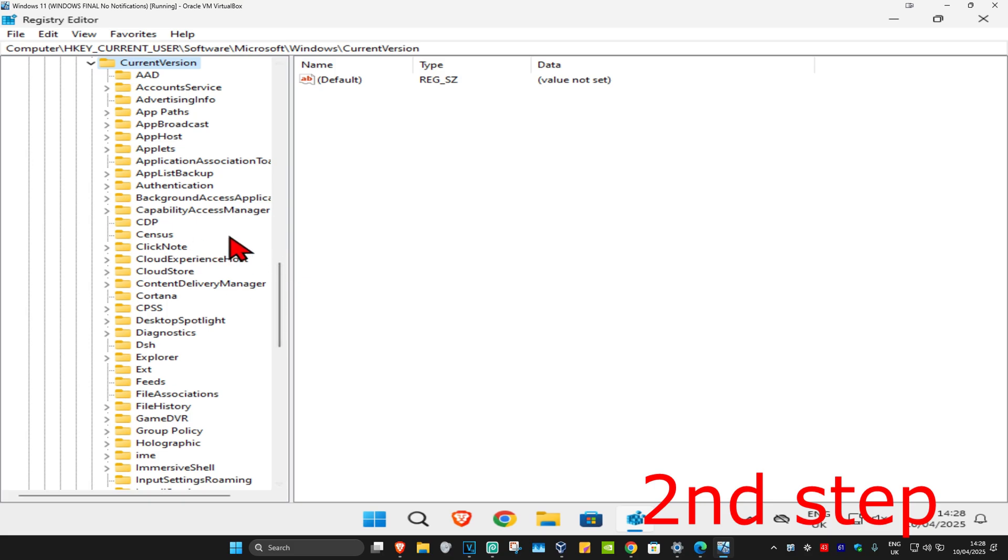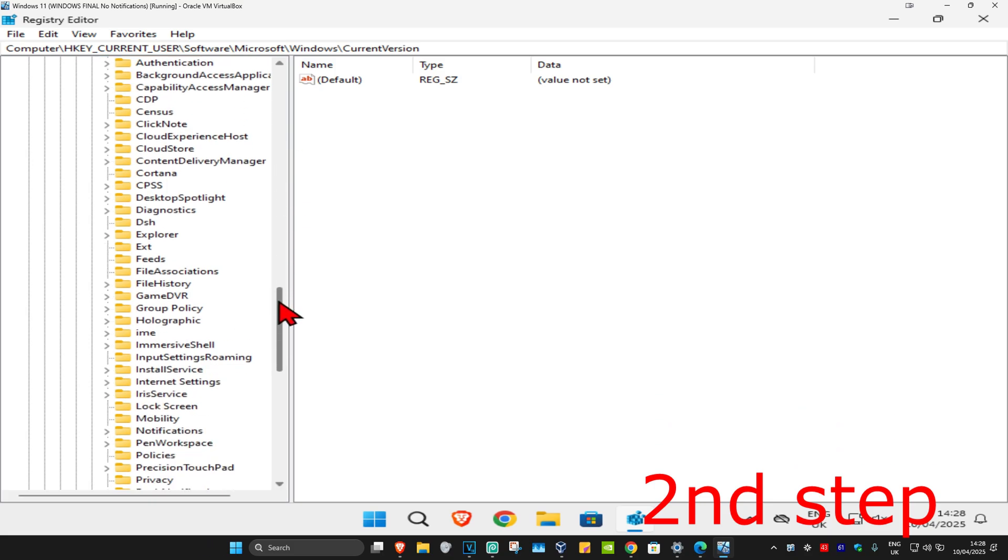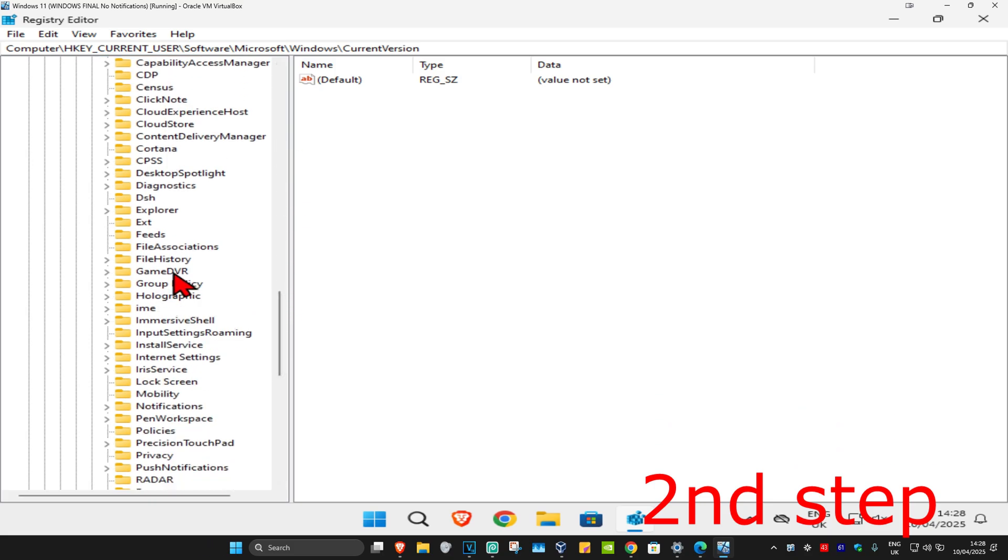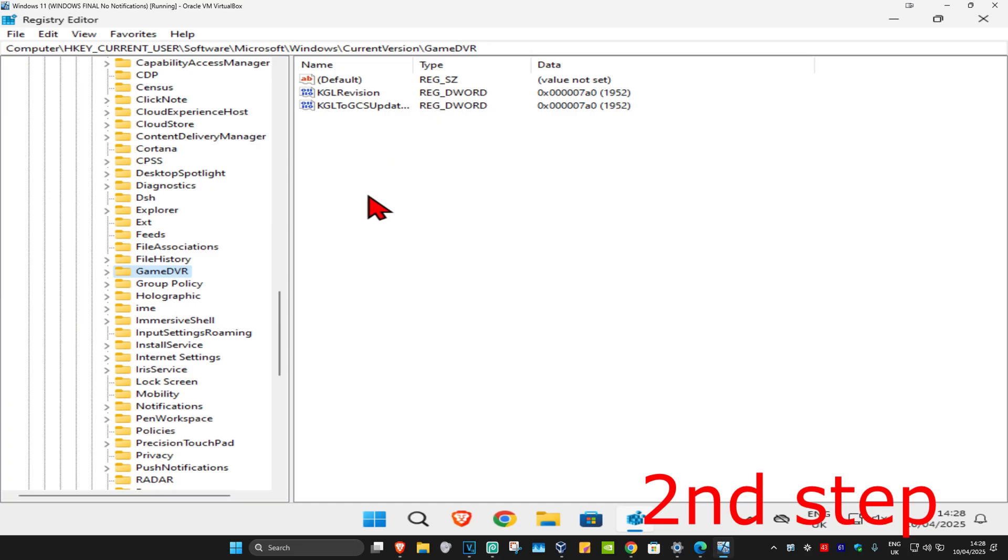Now we're going to click on GameDVR. Scroll down until you find GameDVR and click on it. This will appear on the right side. Again, you can follow everything I did up here.